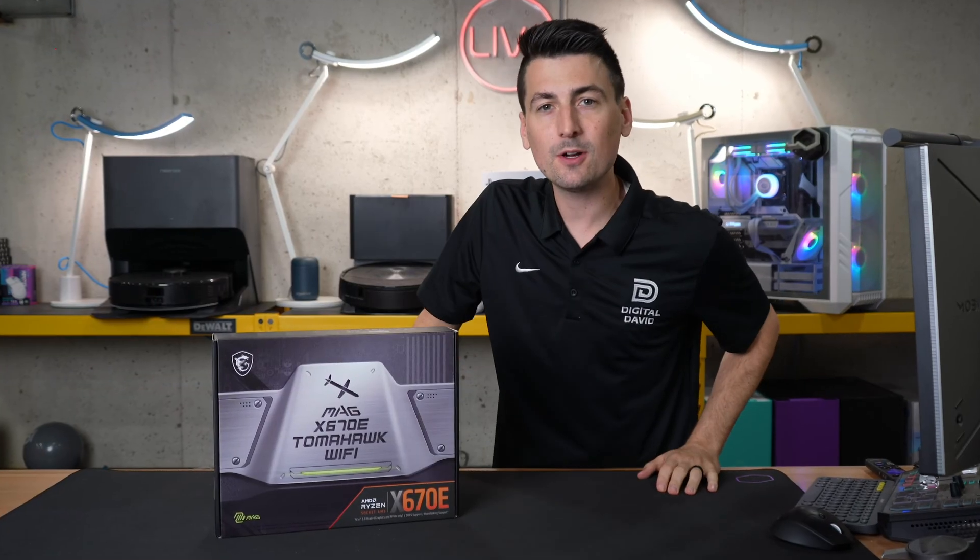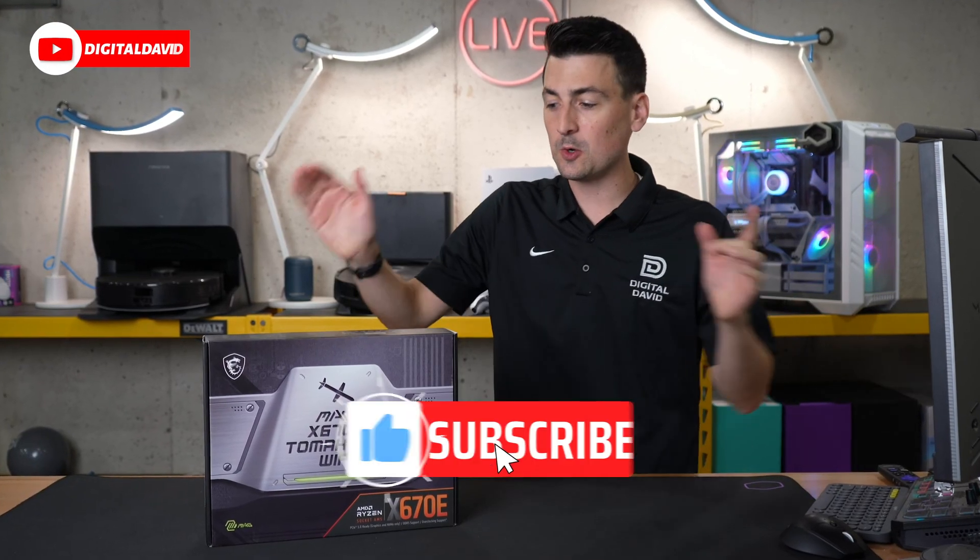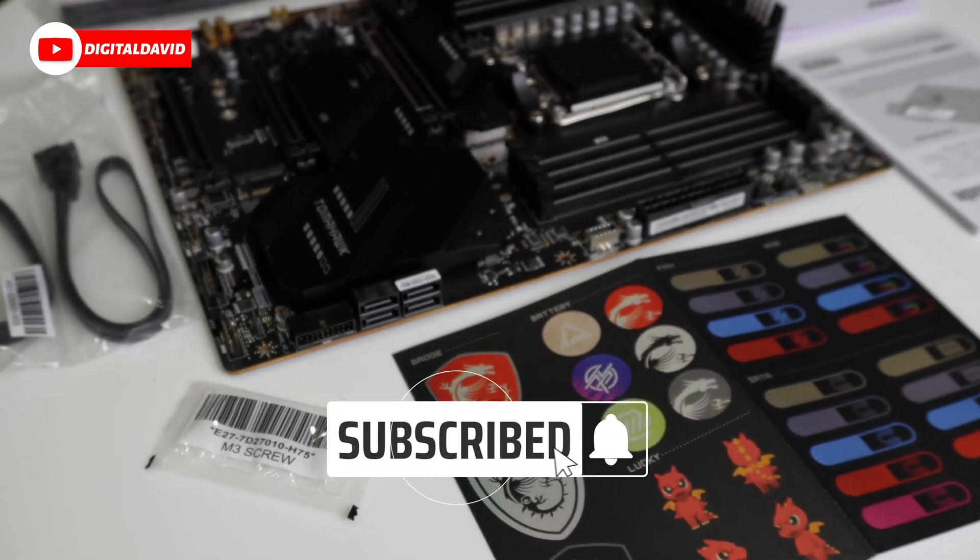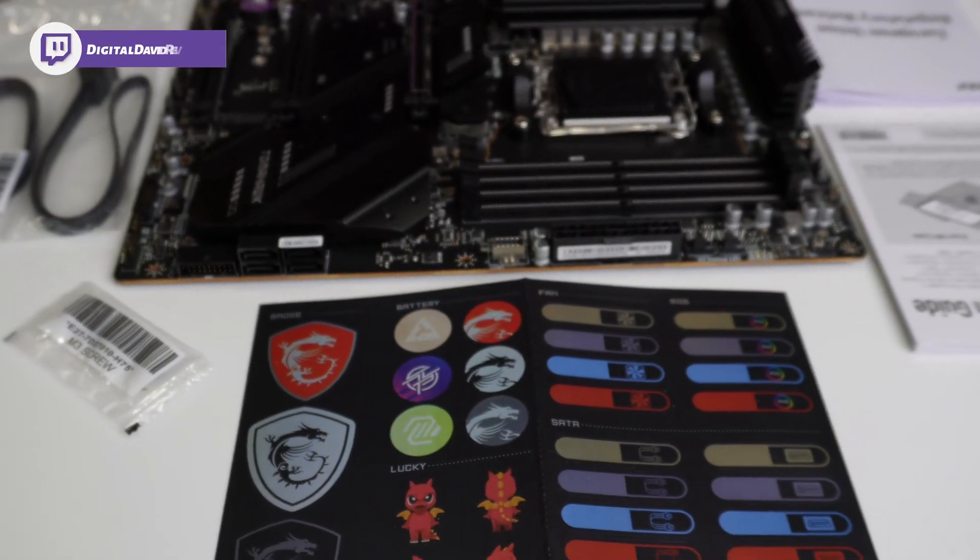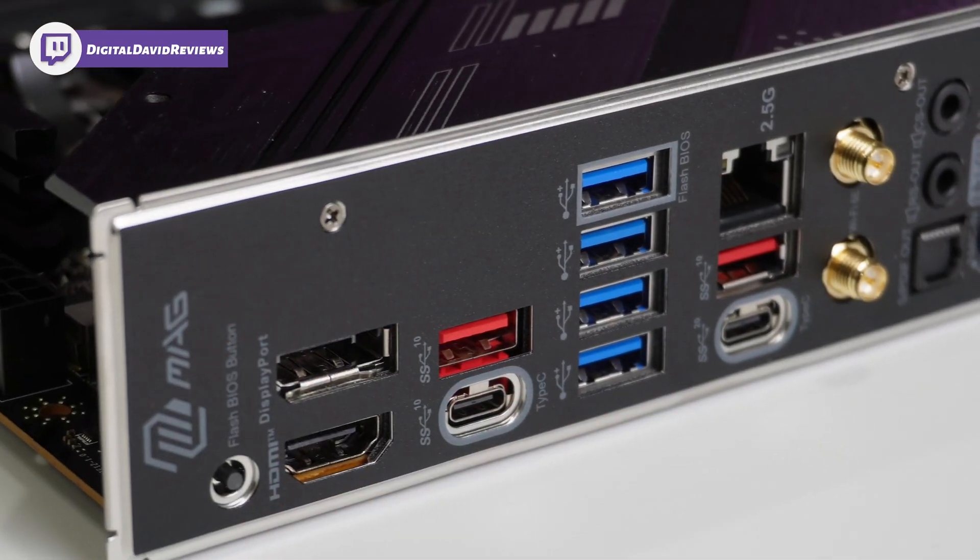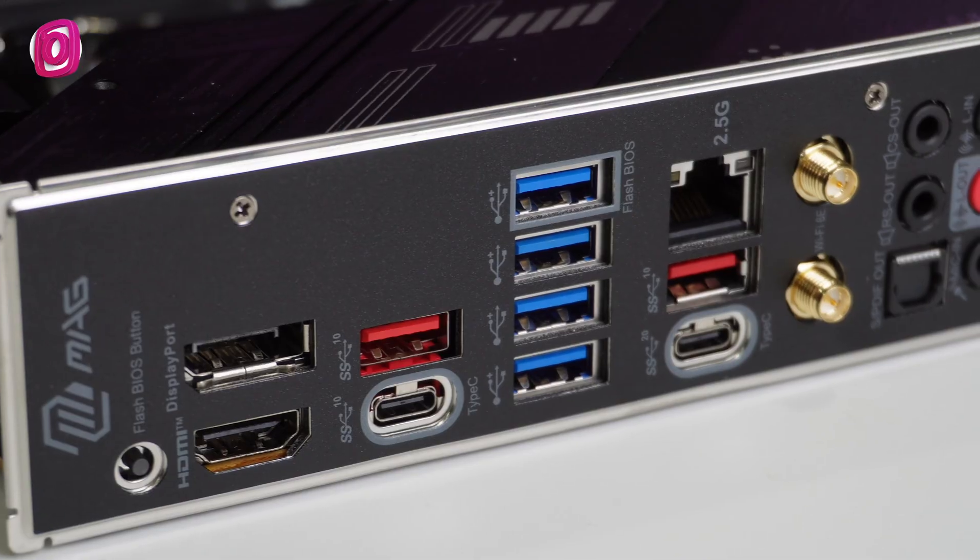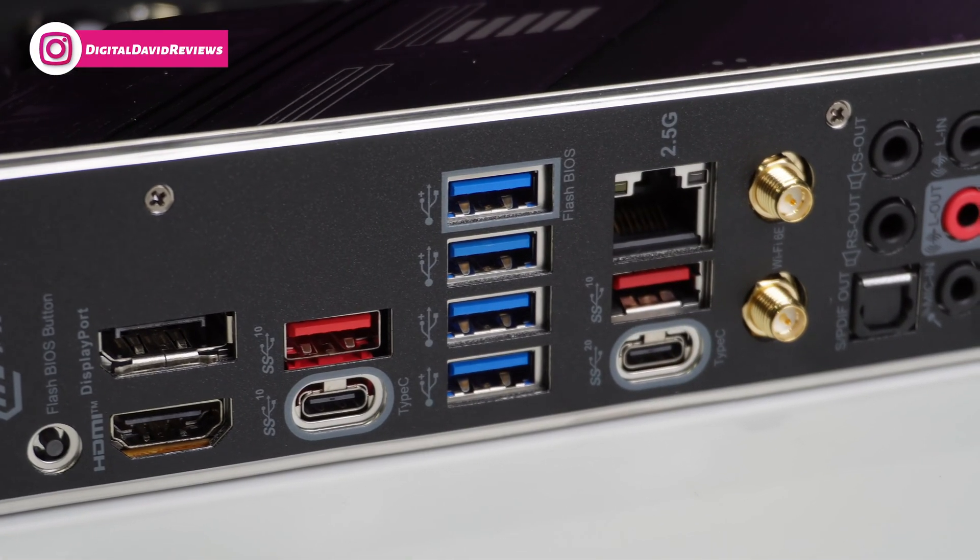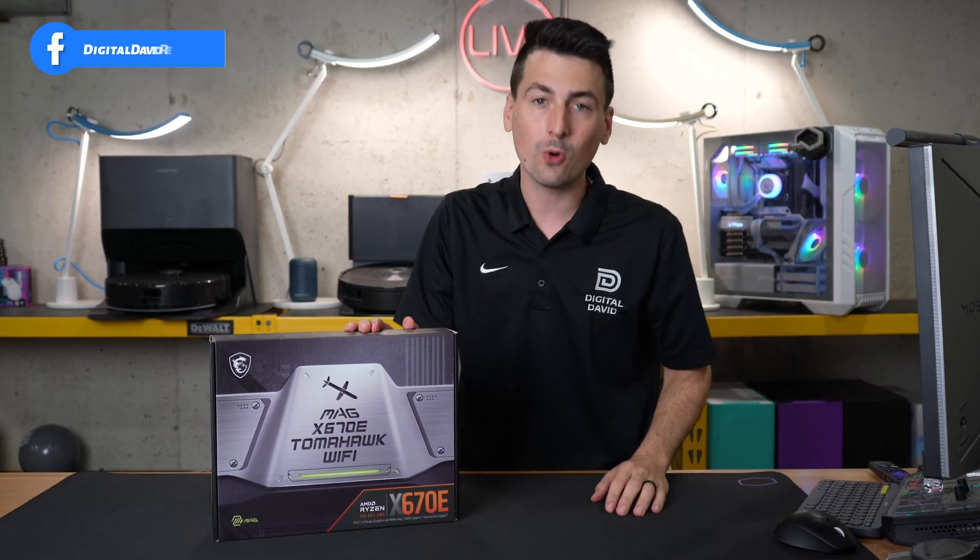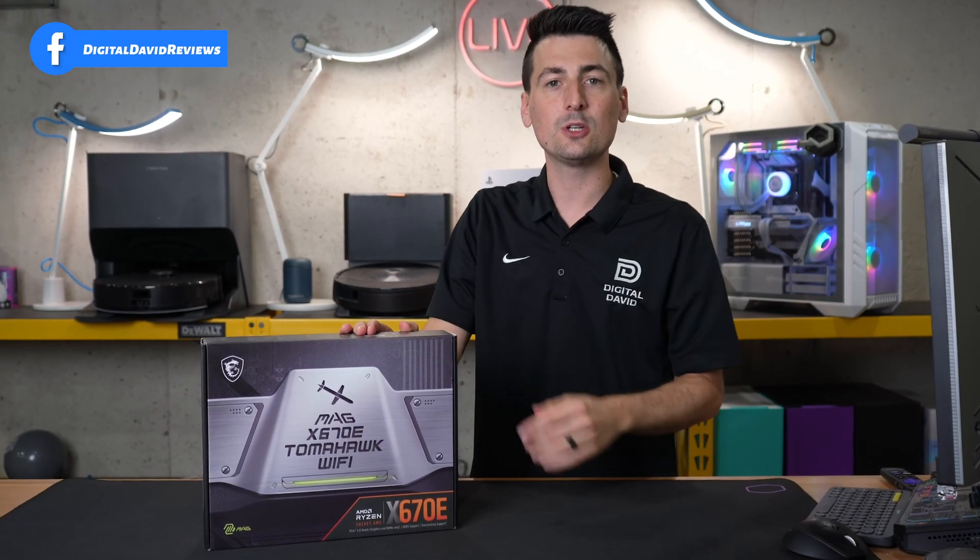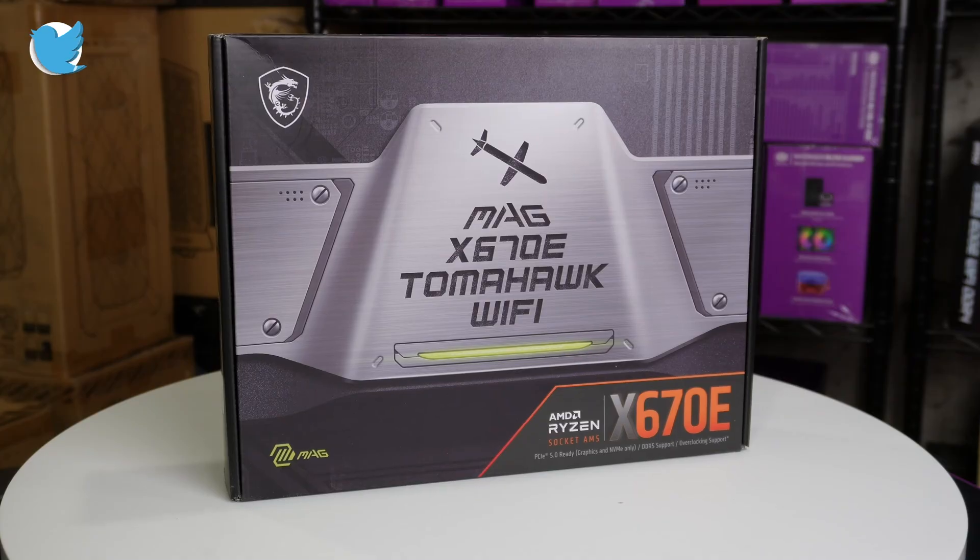Hey everyone, Digital David here. Today in this video, I'm going to be checking out the MSI MEG X670E Tomahawk Wi-Fi motherboard. MSI did send me this sample, but I want you to know that any opinion expressed in this video is strictly my own. That being said, if you're interested in this product or you want to find out more about it, the link to it will be in the video description.